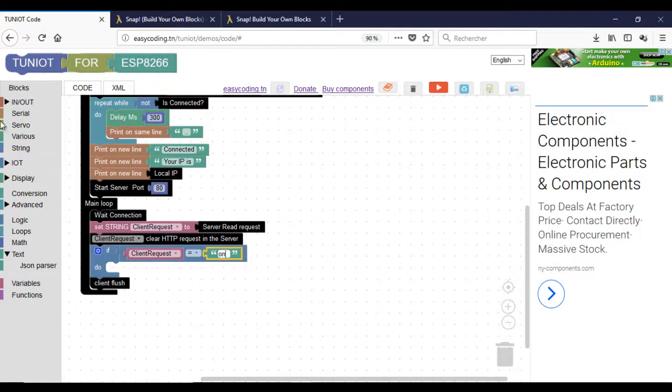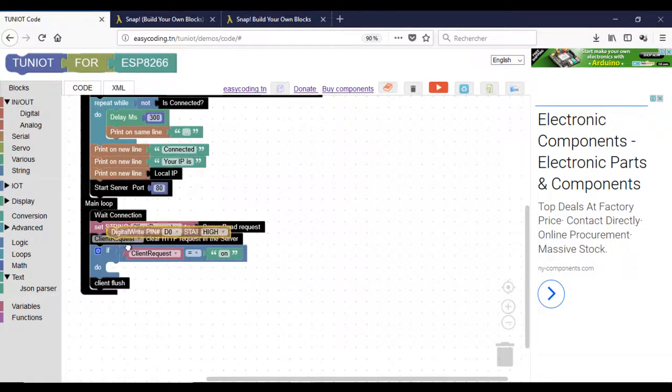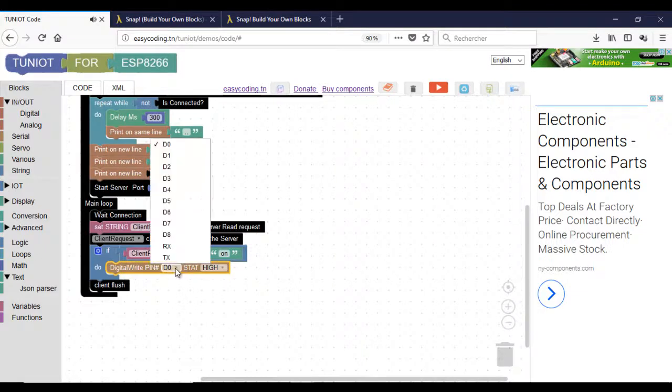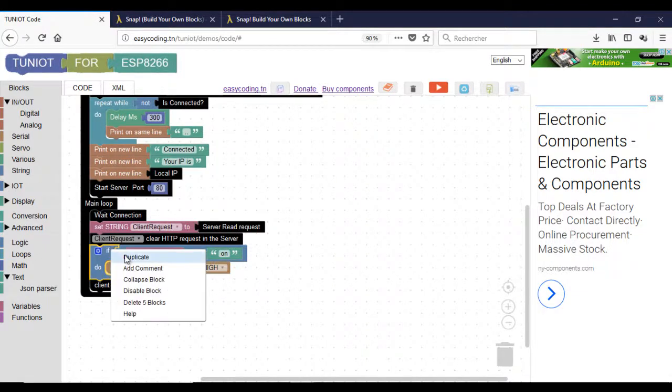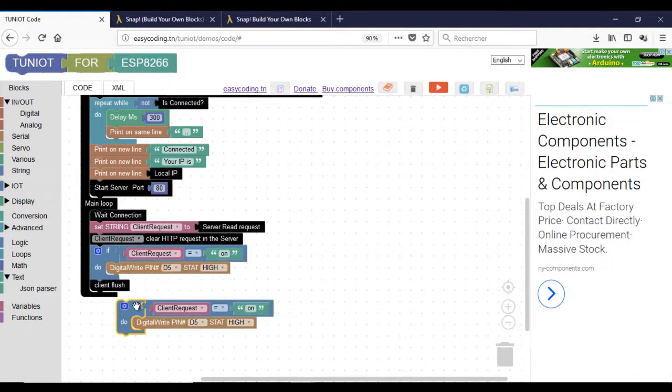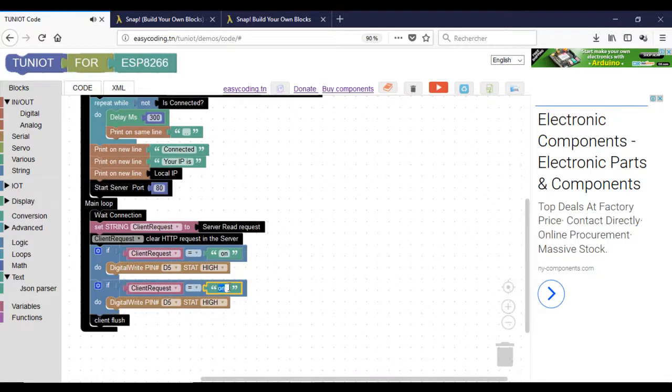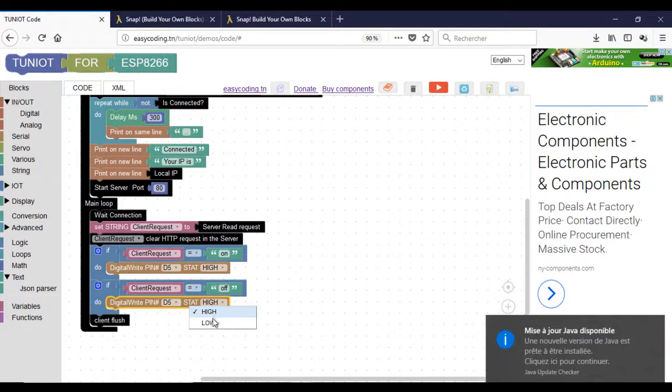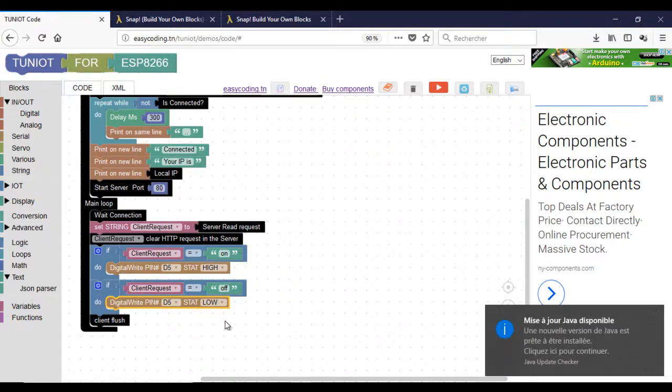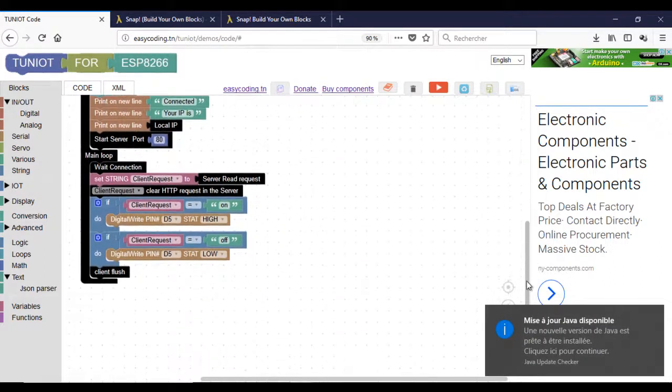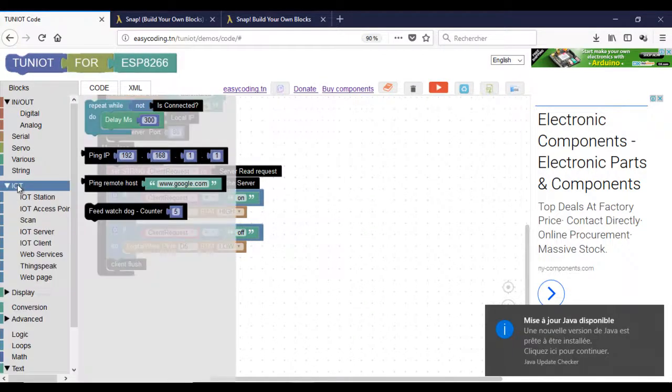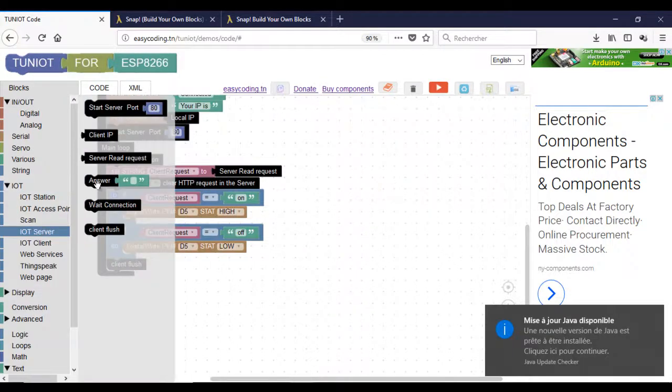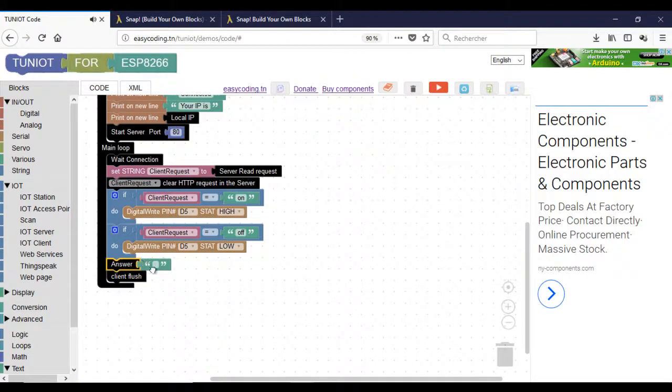As a first test, I connected the LED to D5. In the end, the board will answer by a web page. It could contain any information.